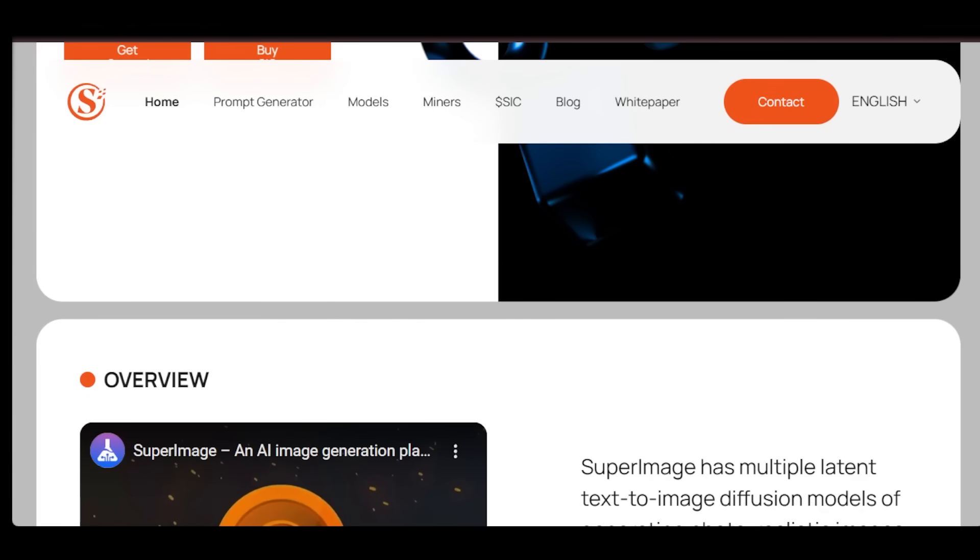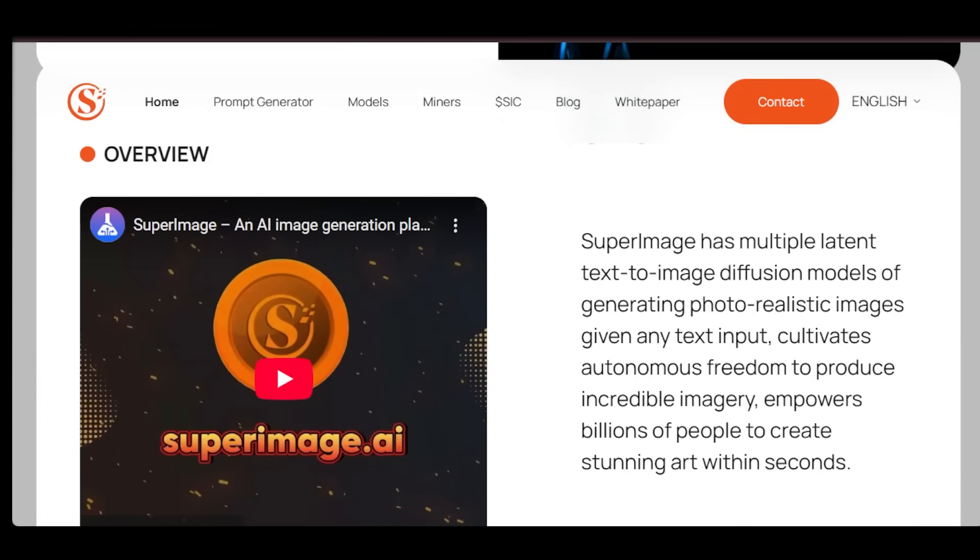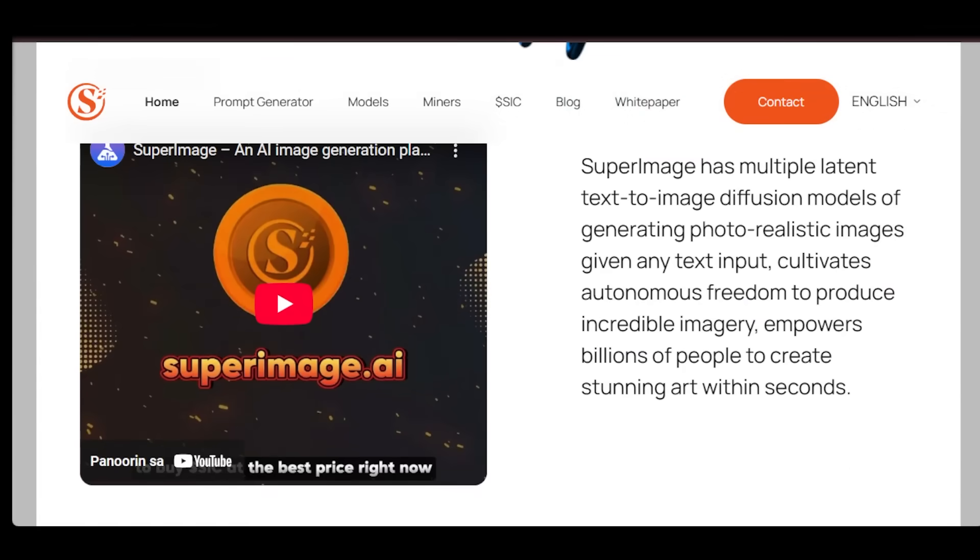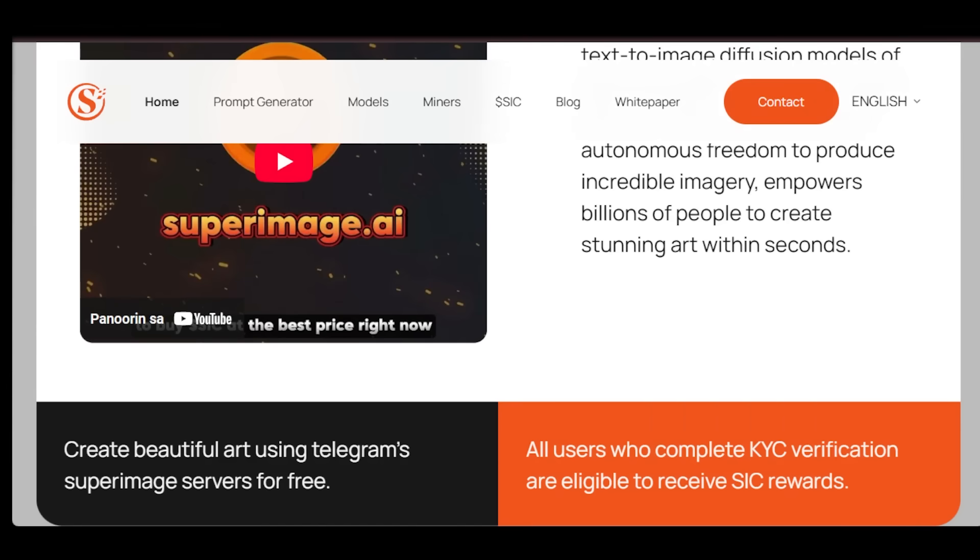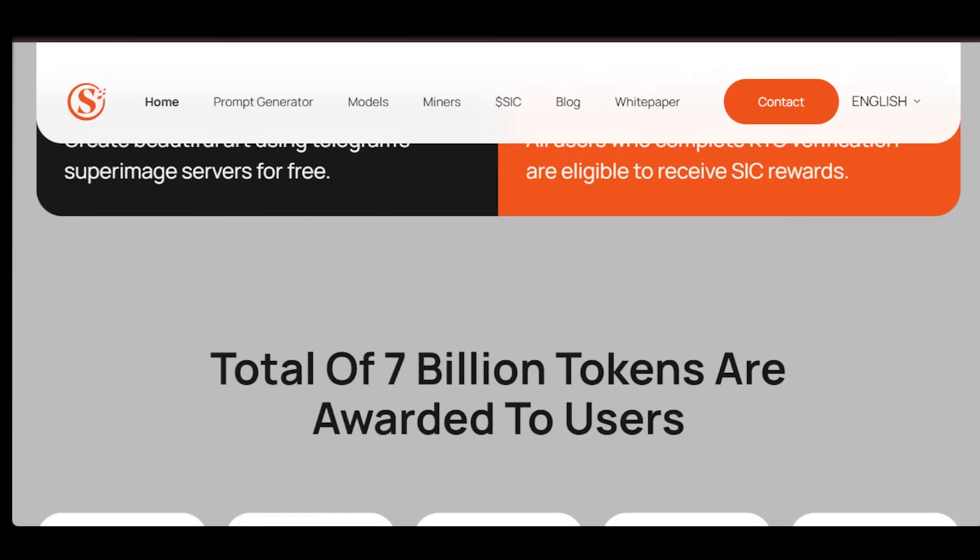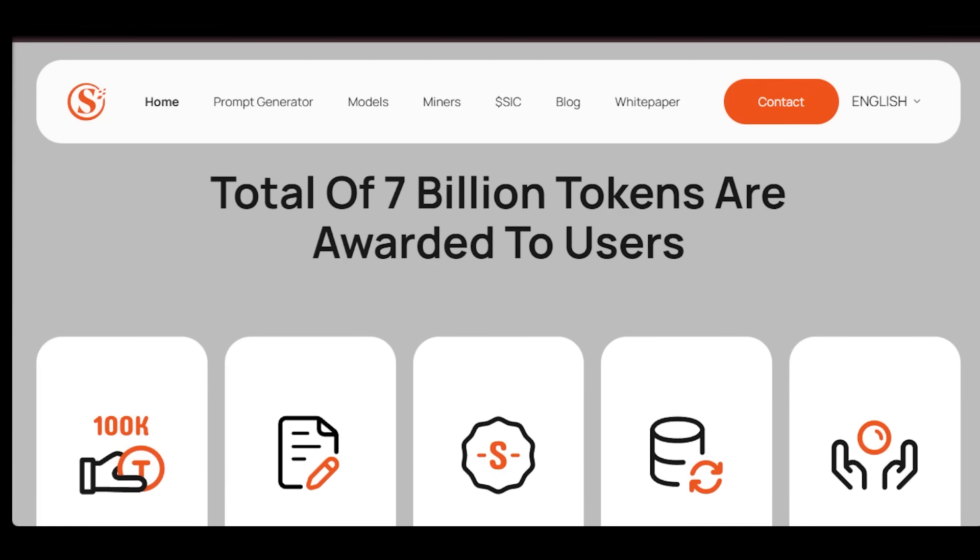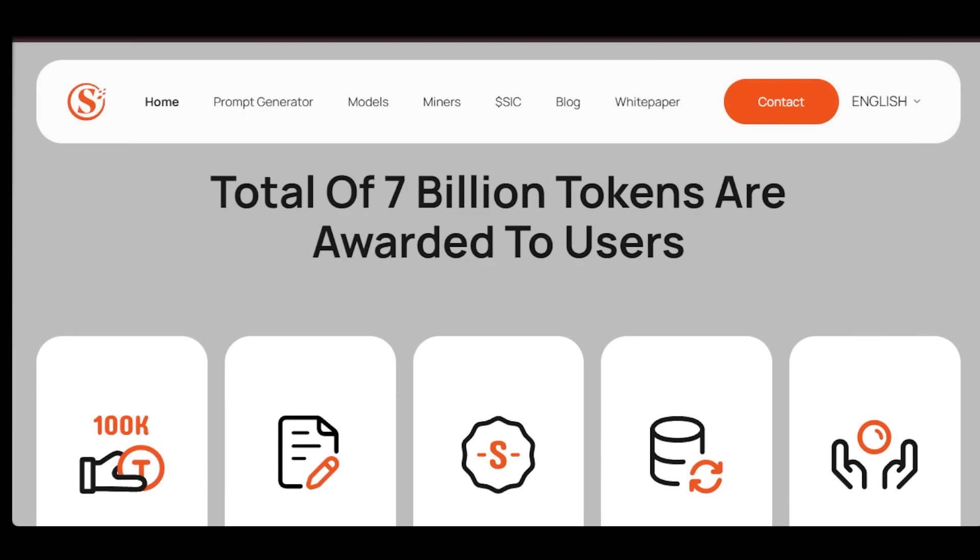It's a decentralized ecosystem for image generation powered by real GPU miners and community participation. Unlike centralized platforms that keep everything behind closed doors, SuperImage is open, transparent, and built by the community for the community.